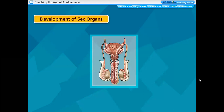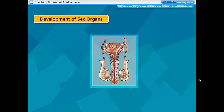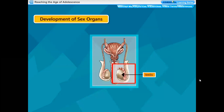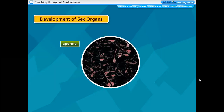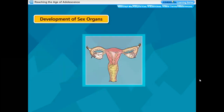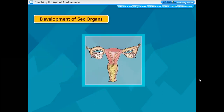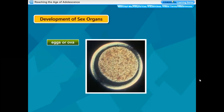Development of sex organs: it is during adolescence that the male sex organs like testes and penis develop completely. They start to produce the male gametes called sperms. In girls, the ovaries enlarge and start releasing mature eggs or ova.